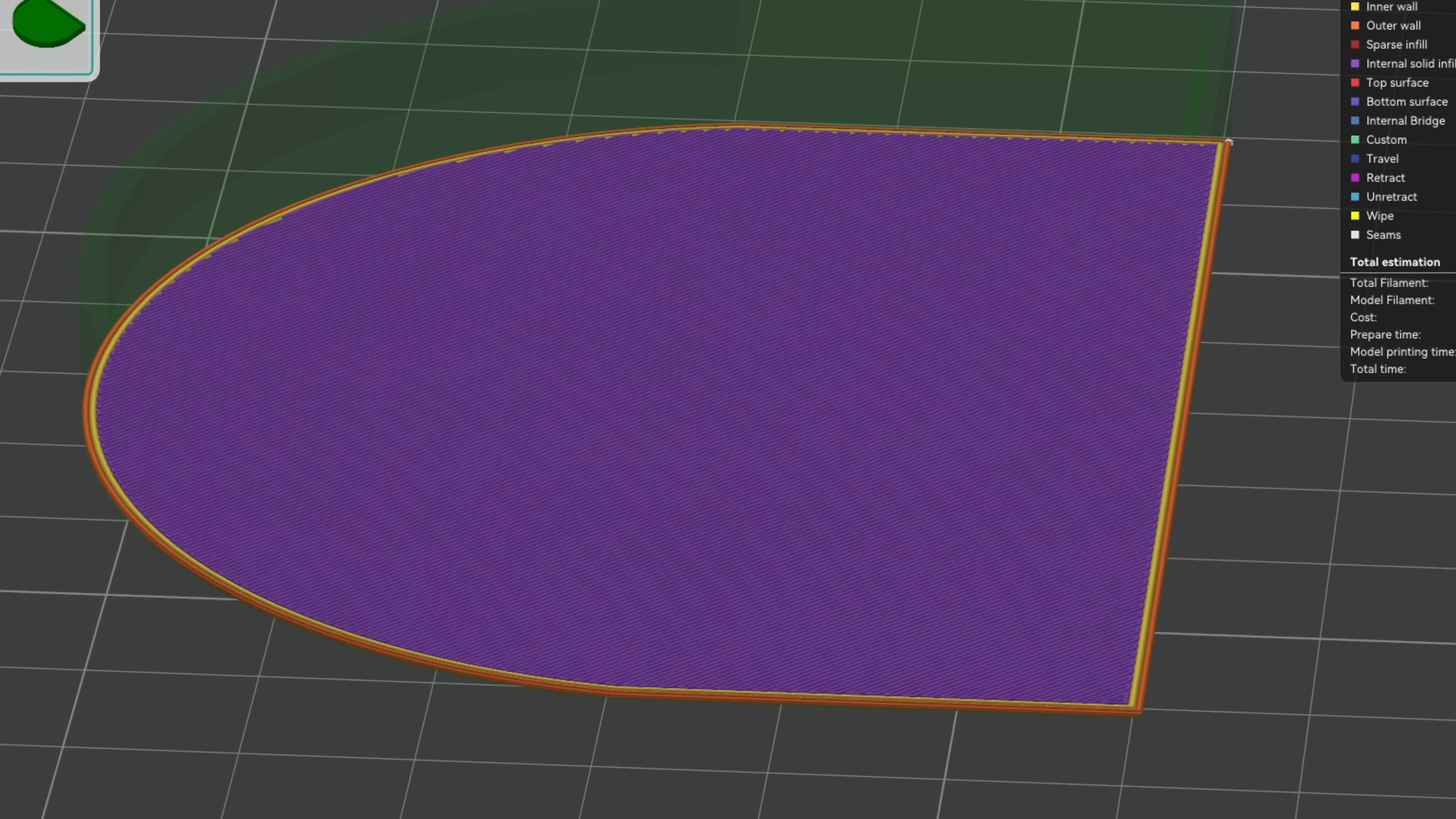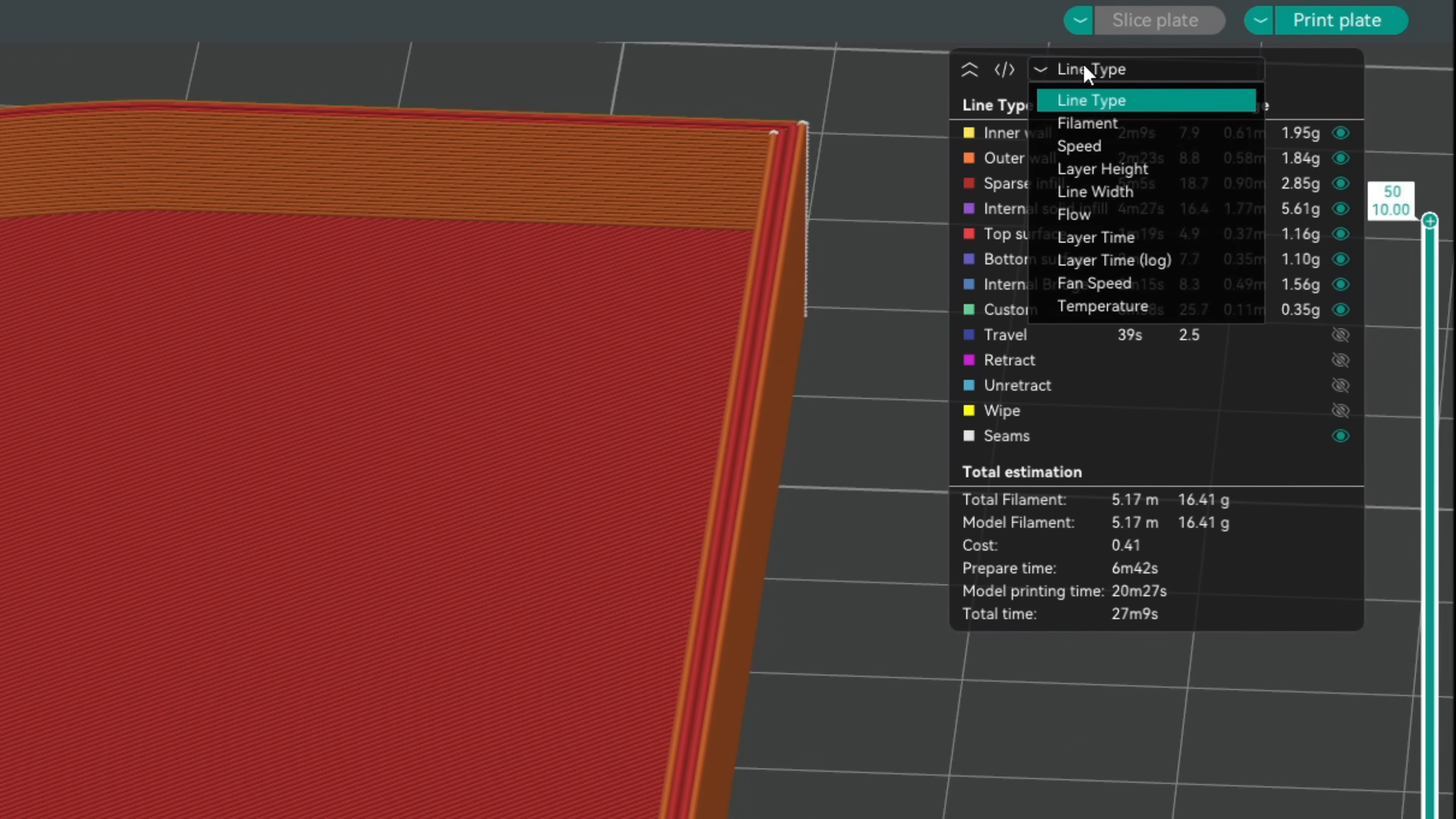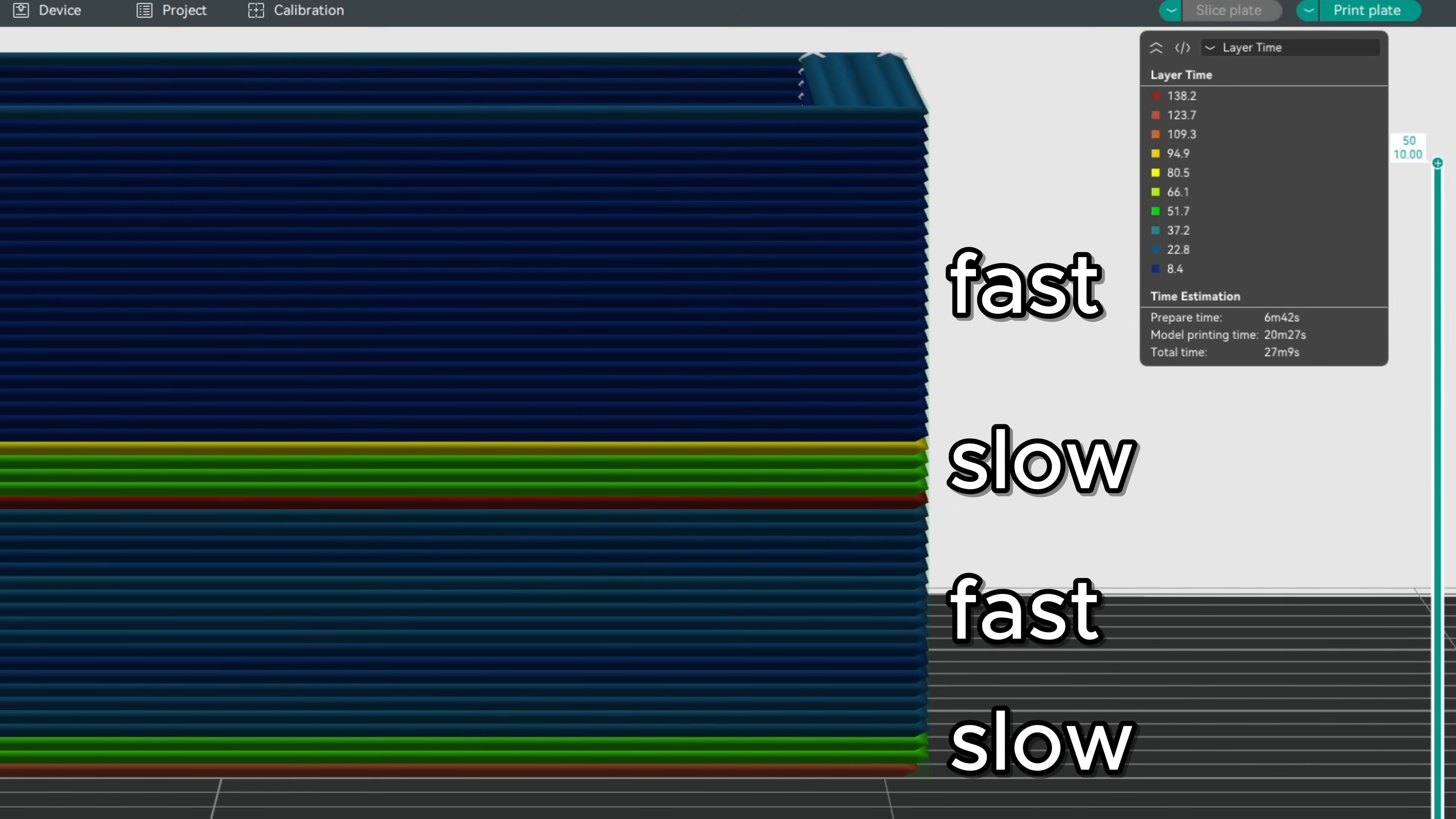Let's look at the preview to spot anything unusual. Overall, our basic layer preview looks completely fine. But if we go to the top right and select layer times, we see something suspicious. Our weird layer line is exactly where layers take long to print, some taking around 10 to 15 times longer than others.